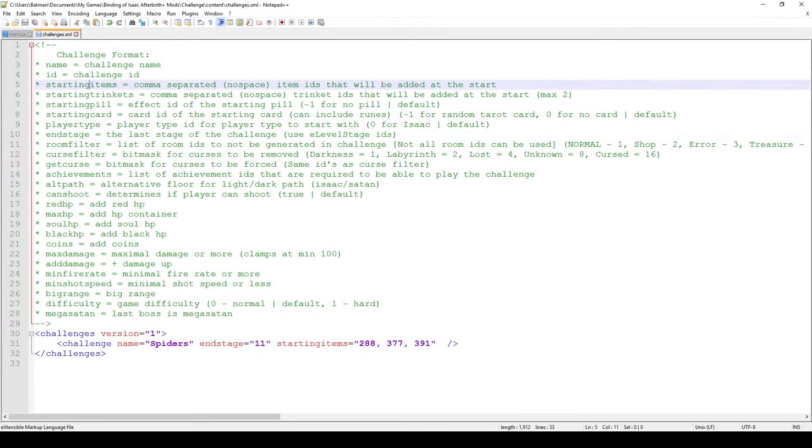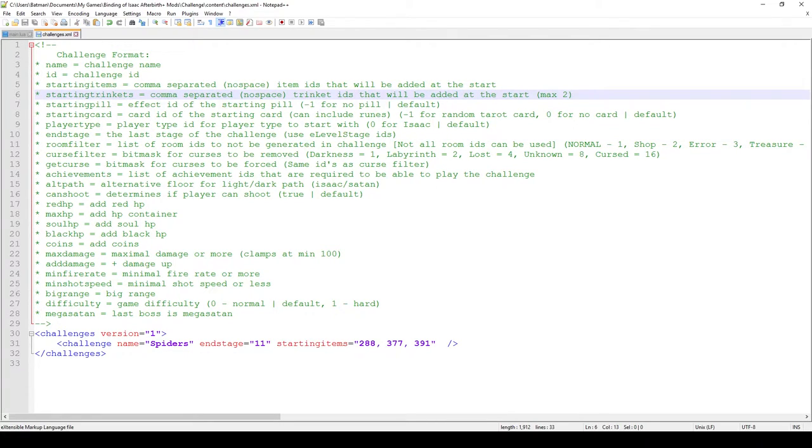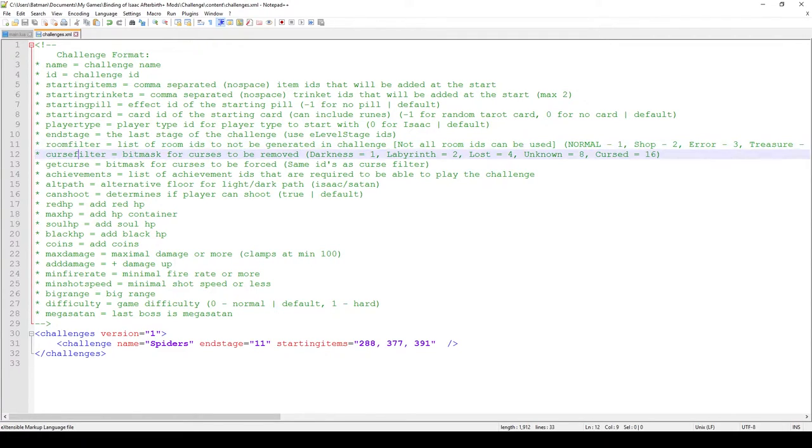You can change the starting items, the starting trinkets, the pills, the cards. You can change which player you're playing as, so you can play as Maggie, Isaac, Apollyon, whatever. You can change the curse filter so which curse you're starting. You can change the achievements.